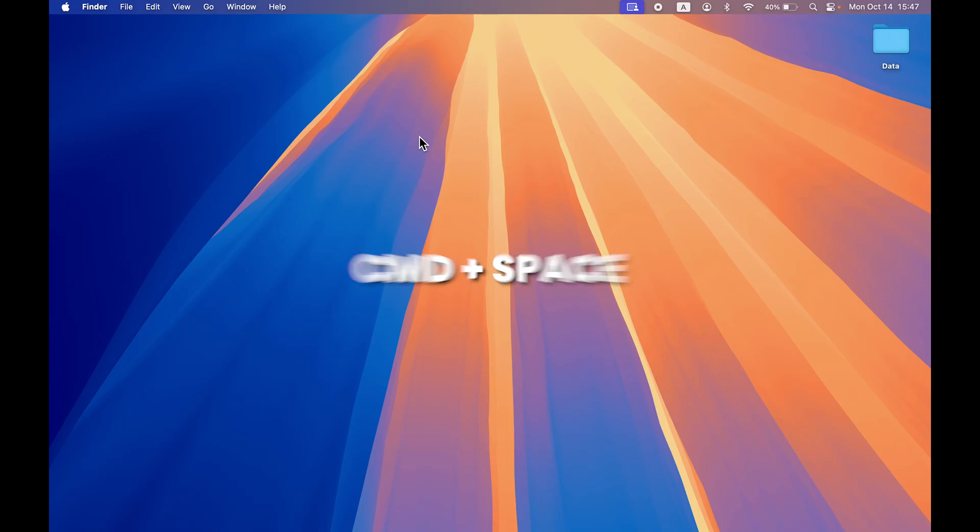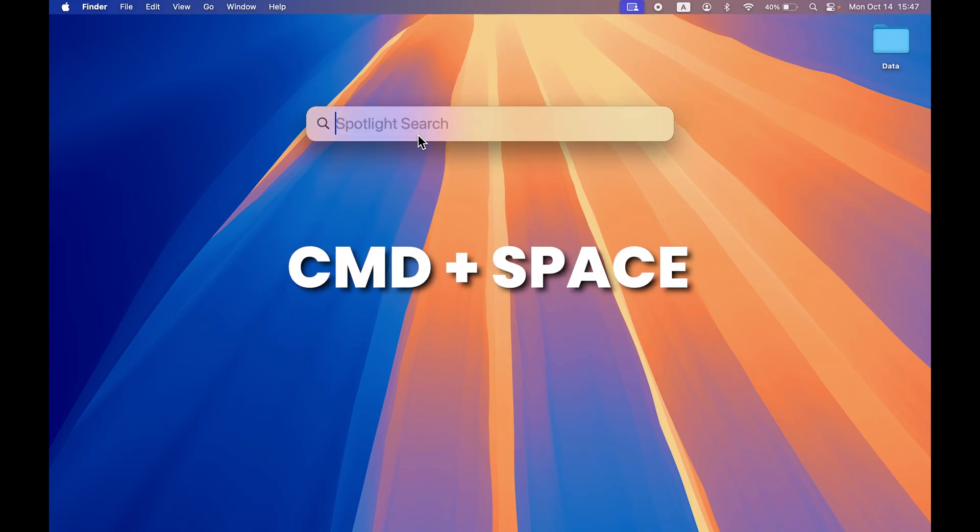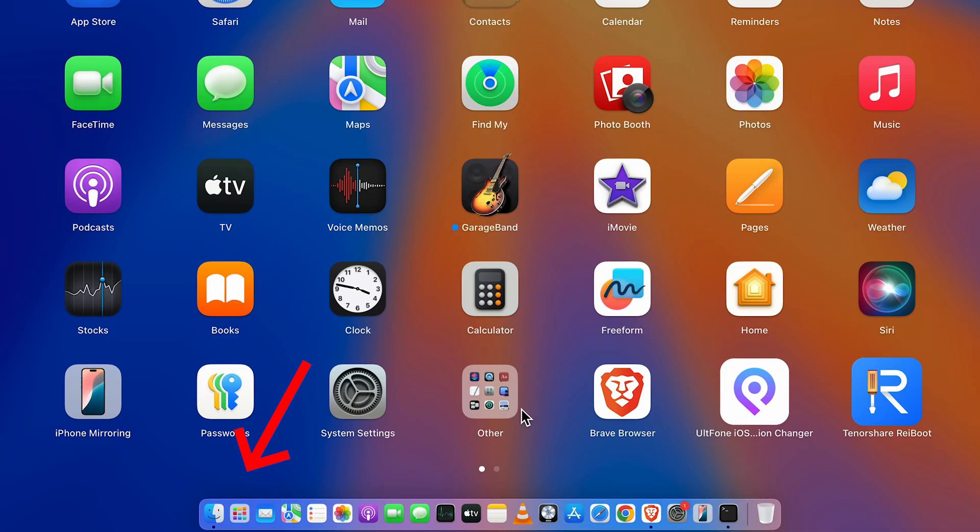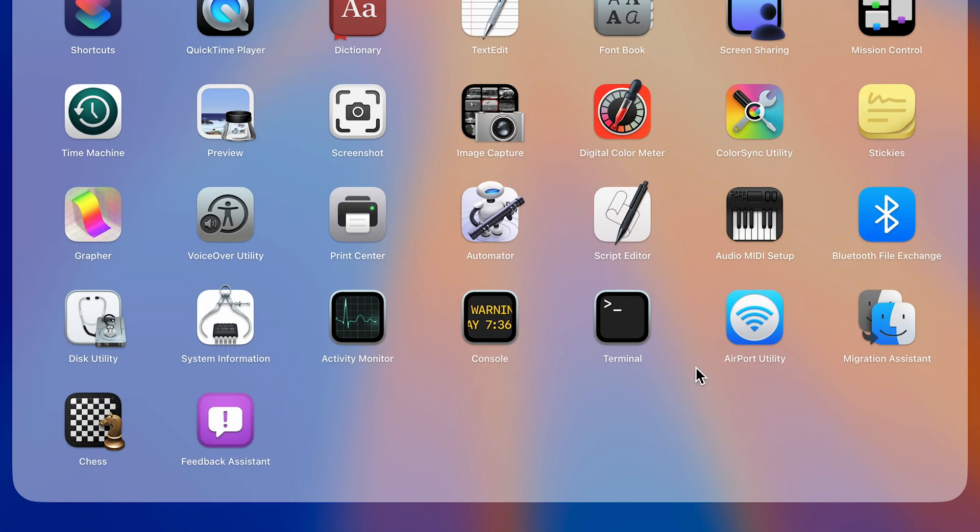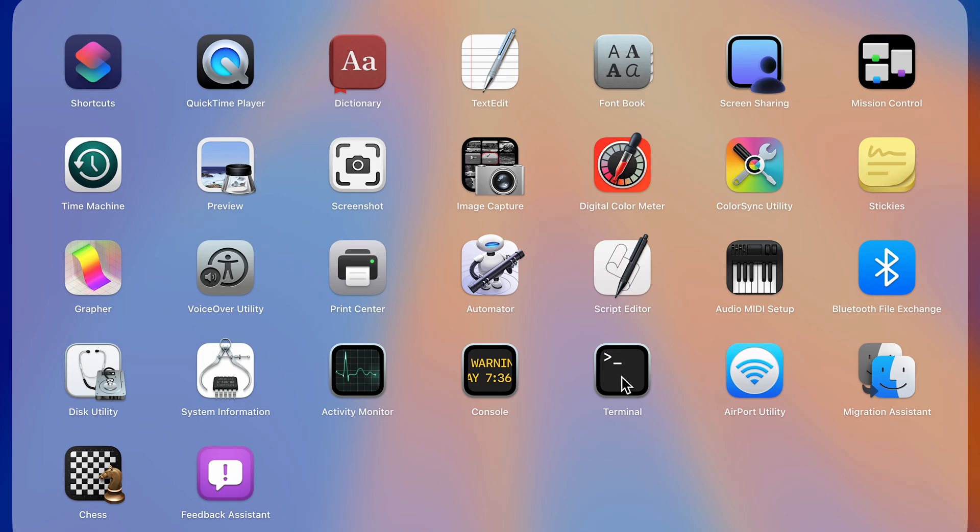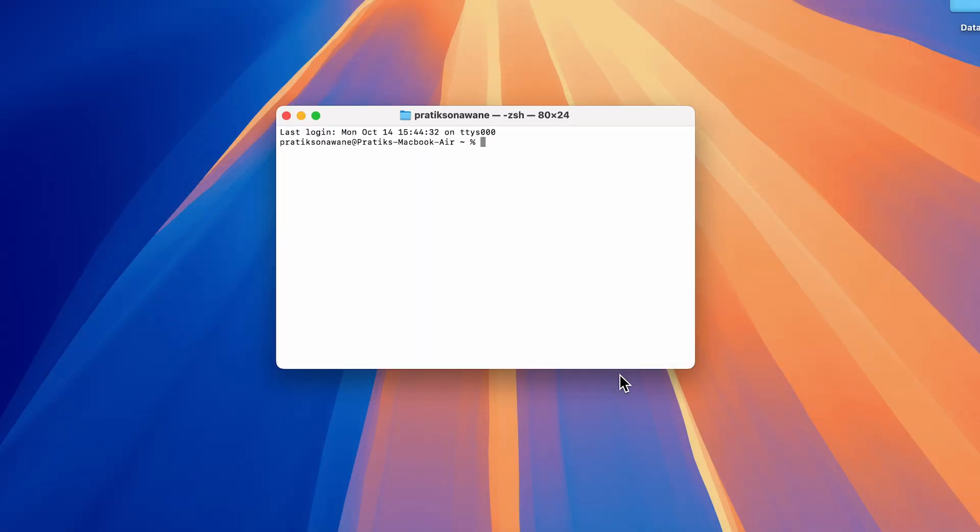So how can we hibernate a Mac? For that you want to go to Terminal. To go to Terminal we can just press Command plus Space, type in Terminal, or you can just go to the Launchpad, go to Others, and in here you will find the Terminal.